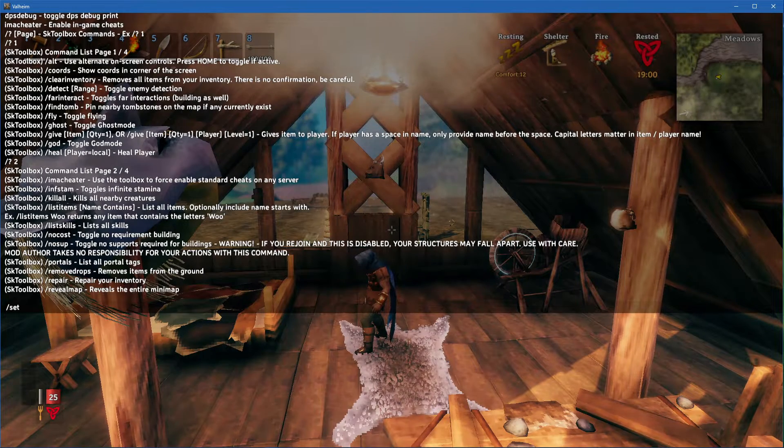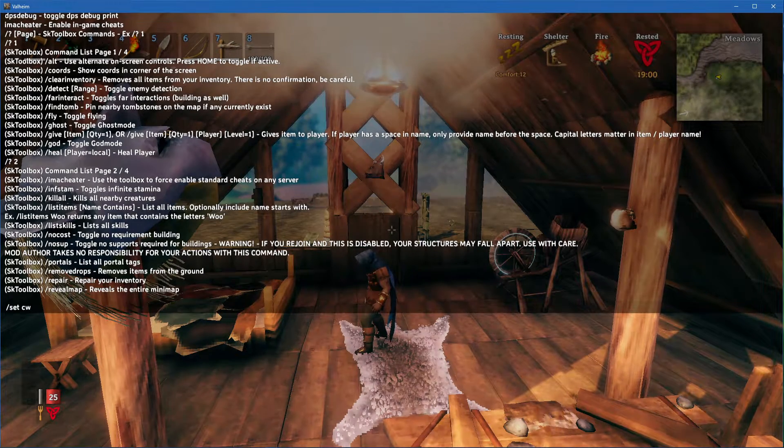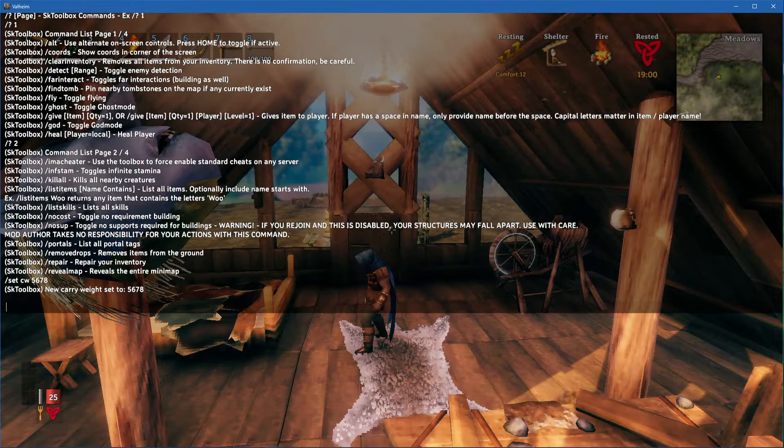//setcw followed by a value will set your carry weight limit. The default value is 300.